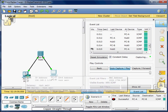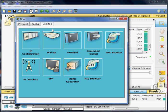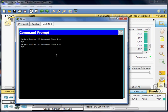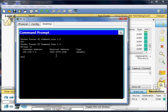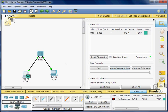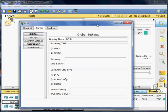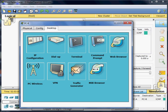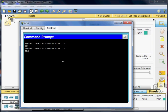I'll open PC-A, go to the desktop, open the command prompt, and type ARP -a. It will show the same information. I'll do the same on PC-B: desktop, command prompt, ARP -a, and press enter.